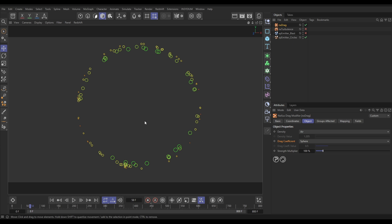So, there are five different properties which affect how the drag affects your scene. The first two are in the NX drag modifier itself, and it is the density. And this is the density of the volume in which the particles are travelling through.